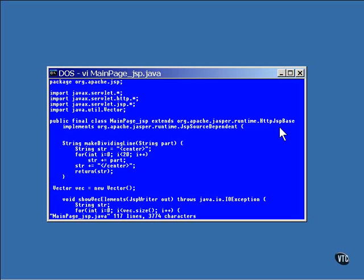Also, you may want to override the jspDestroy method to release any resources you're holding, such as an open database. The jspDestroy method is called only once at the very end of the life of the object. These methods are not used very often, but they are there if you need them.